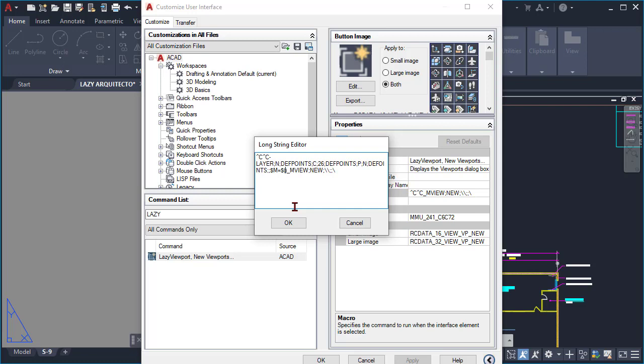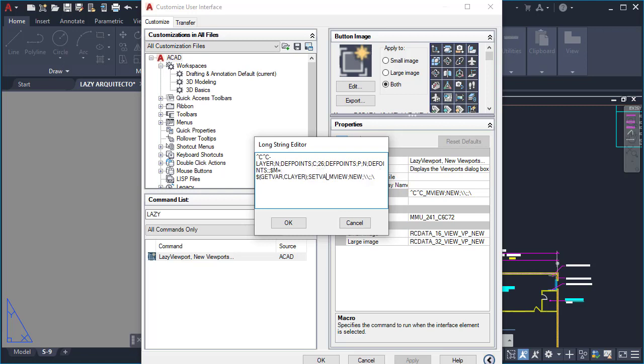So after this, I used the getvar LISP function, which basically gets a value of an AutoCAD system variable. So again, getvar, and then this system variable would be the C layer, the current layer. So once we get the current layer information, we can store it and set it back later. We use another command in AutoCAD called setvar, so setvar and then C layer, which we want before we create our viewport to be the d-points.